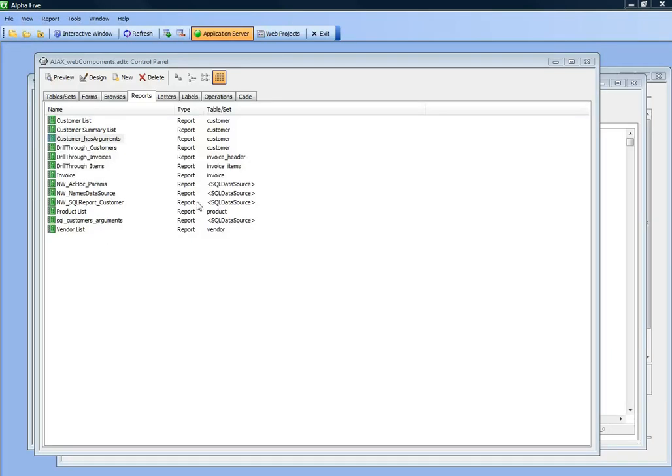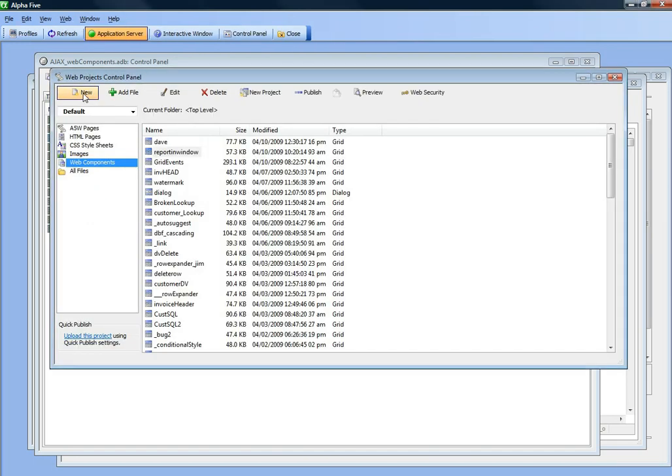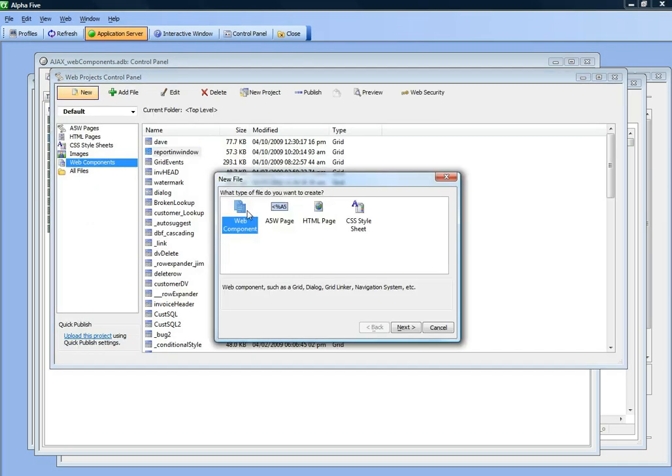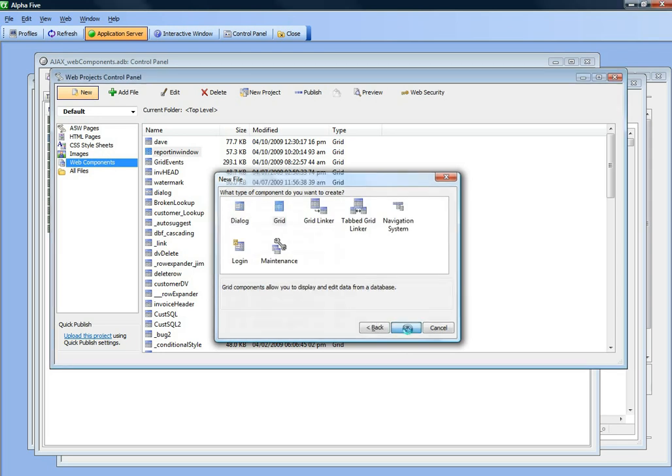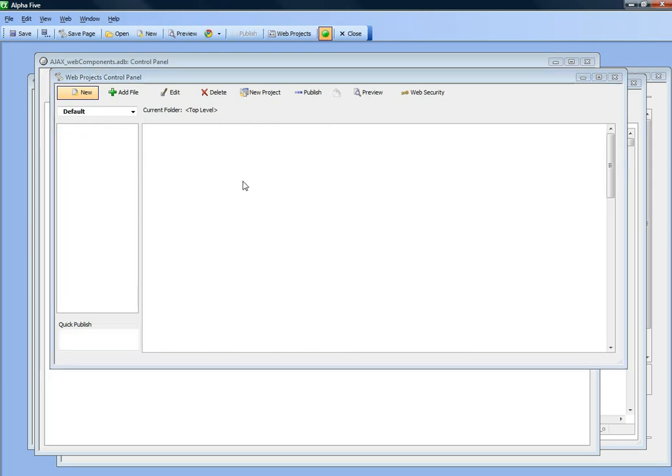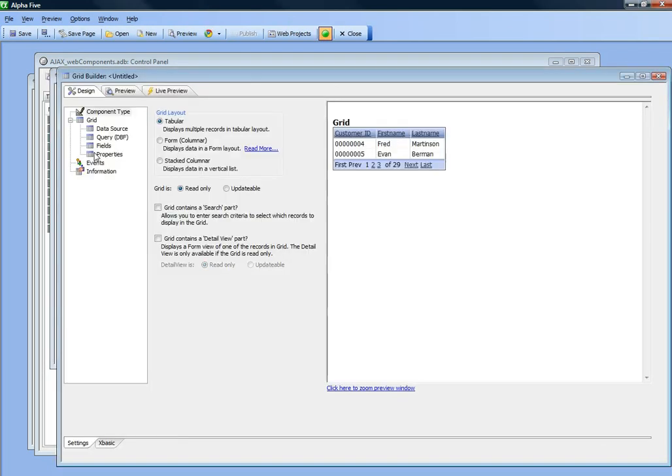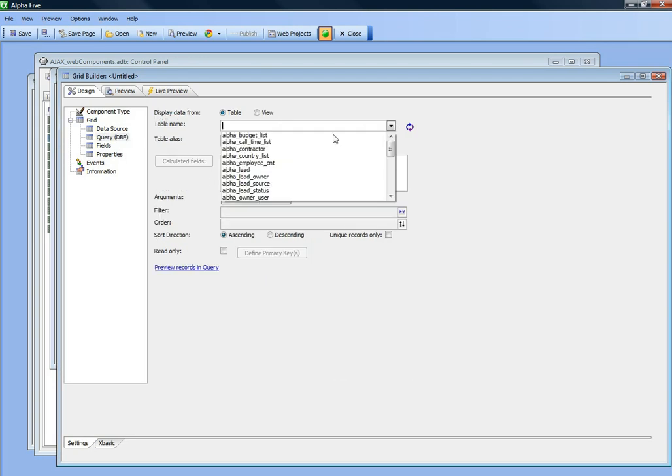In this video we'll demonstrate Action JavaScript to print PDF reports. So let's create a new component and we'll make it of a DBF file.